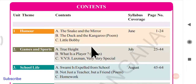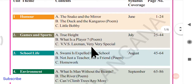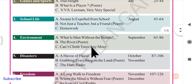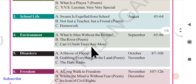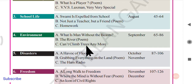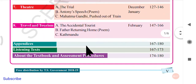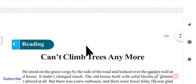Hello everyone, welcome back to Kiran's English. We're continuing with the summaries of ninth class English, and in this video we shall go through unit 4 reading C — 'Can't Climb Trees Anymore.'